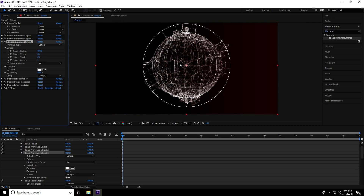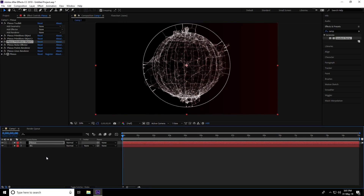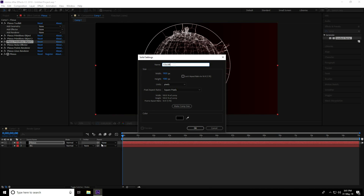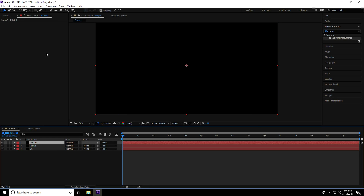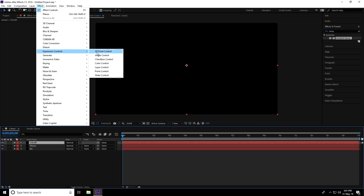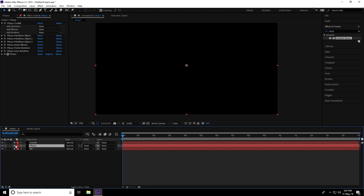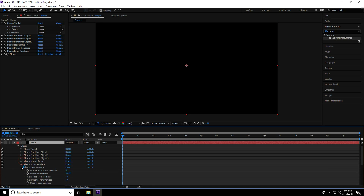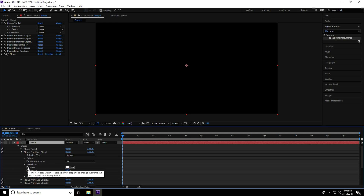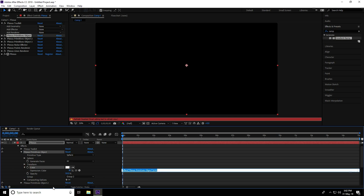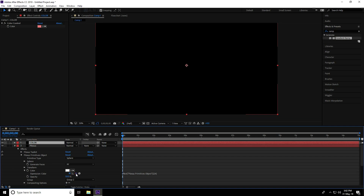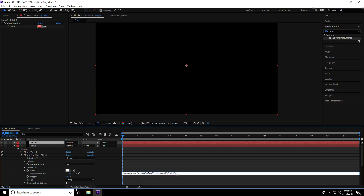Now apply color. Create a new layer — right-click, new solid — type 'color,' press OK. Select the color layer, go to Effect Controls and apply Color Control. Change the color to light red and press OK. Go back to the Plexus layer, unfold, go to the primitive object, and on the color property, press Alt and click to link it.